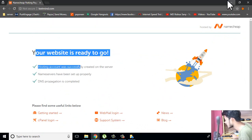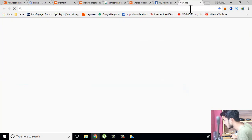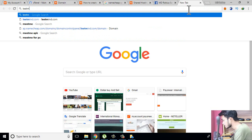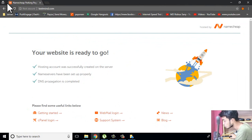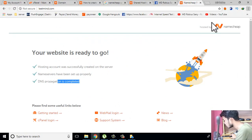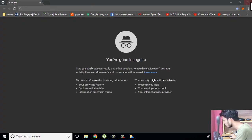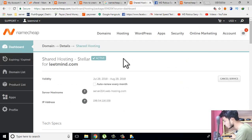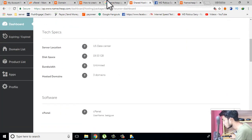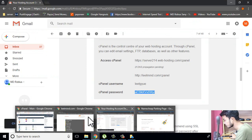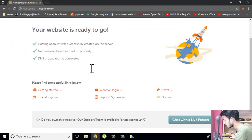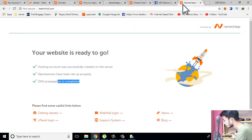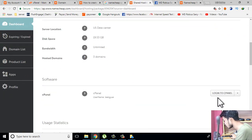The success message is showing. We can check letmind.com. We will be able to see the new panel in the menu. Now it is time to add the cPanel. Let's log in to cPanel.